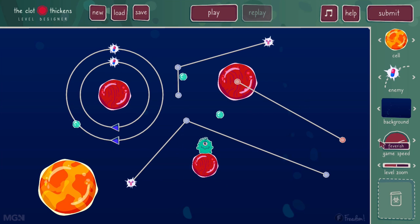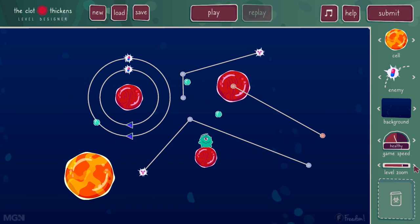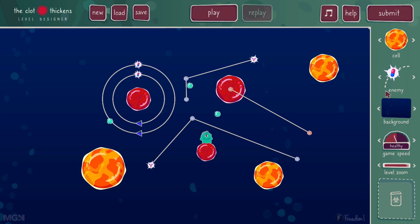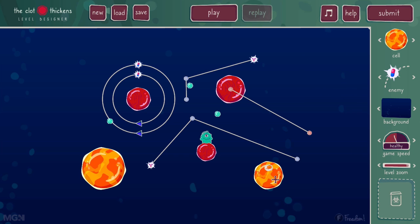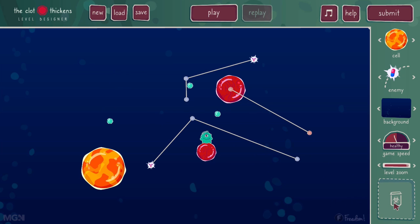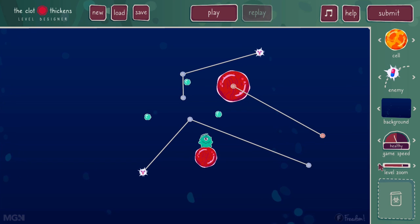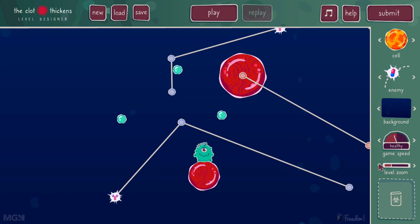I'm going to bring that back down to healthy. I can also change the level zoom, which increases the size of the level. By going to the maximum zoom, I can add in more cells and more enemies to create more complex levels. Conversely, I can also change the level zoom to be smaller and get rid of some enemies and cells to create a tighter level that might be, for example, a more beginning level for a game.